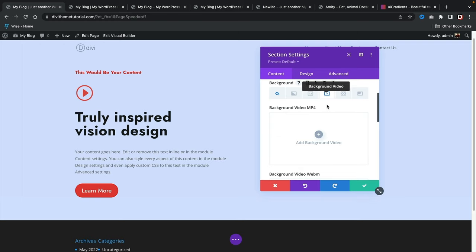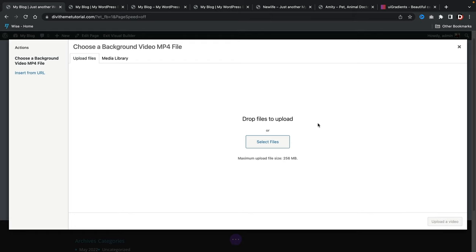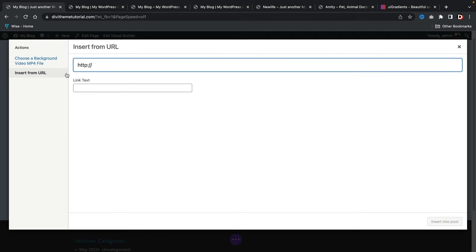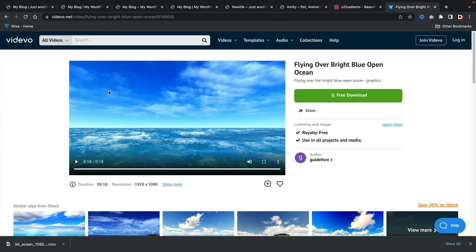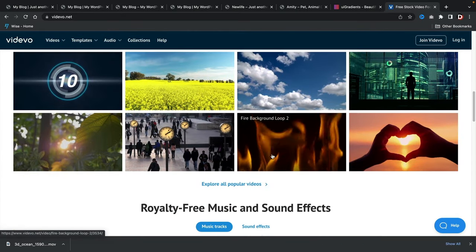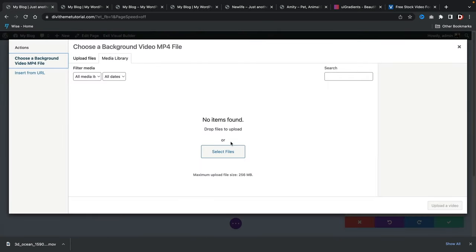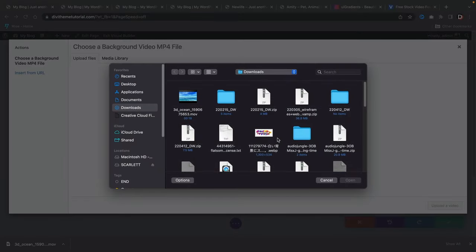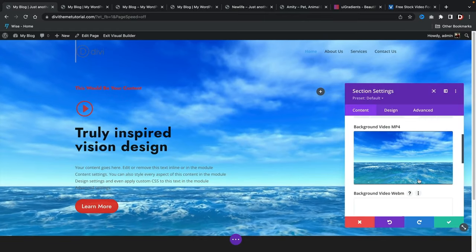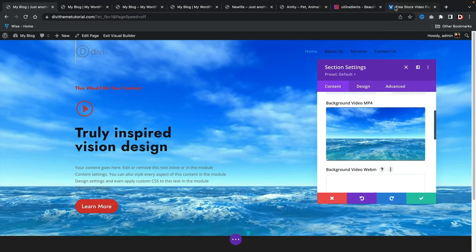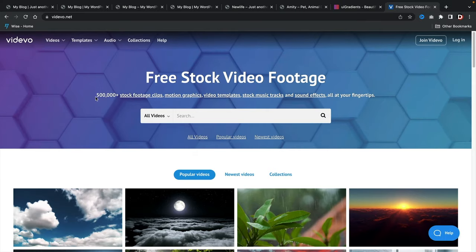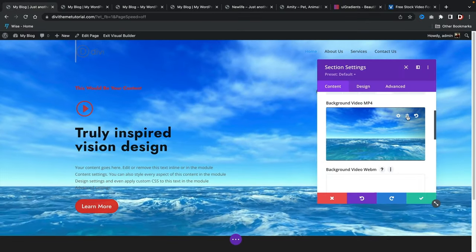If you prefer inserting from a URL, you can use a YouTube or Vimeo link. I'll select a video file from video.net, click open, and upload the mp4. Now you can see a really beautiful video background on the website. Check out video.net or do a quick Google search for other free video background websites — this one has over 500,000 options so you'll definitely find something that works for you.